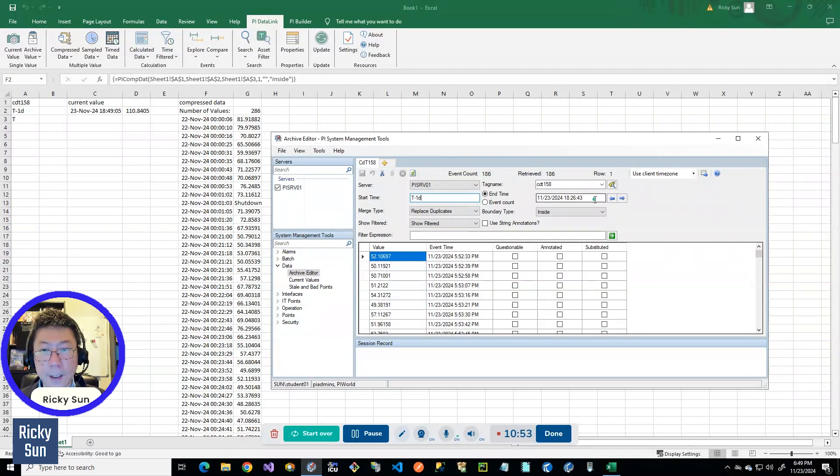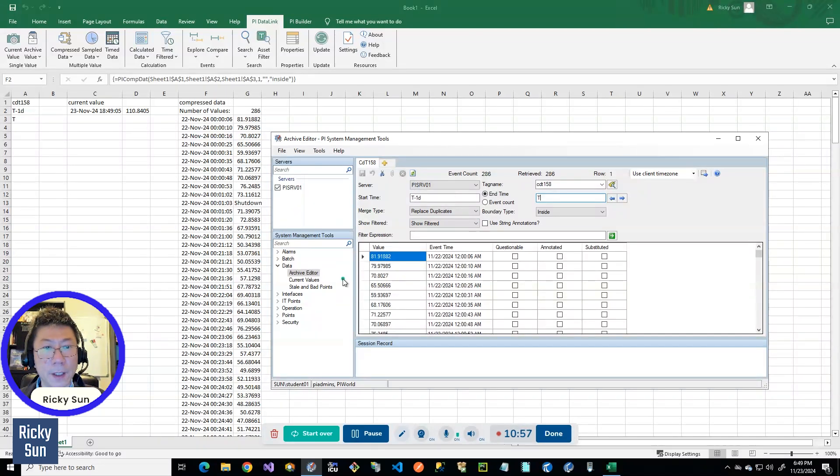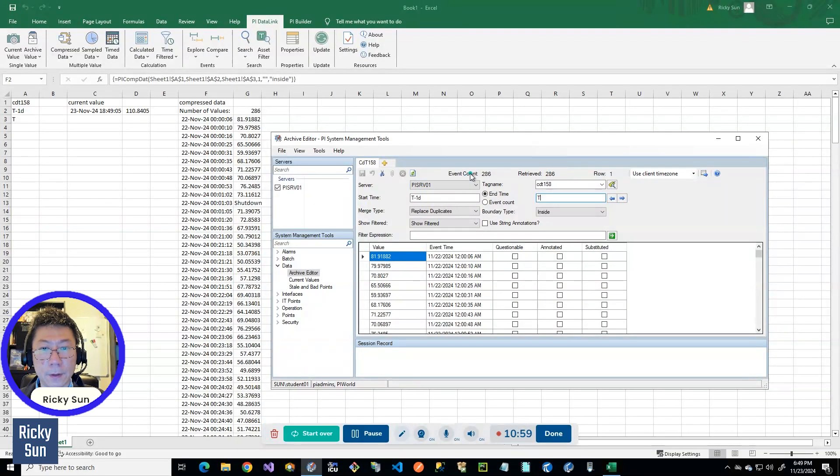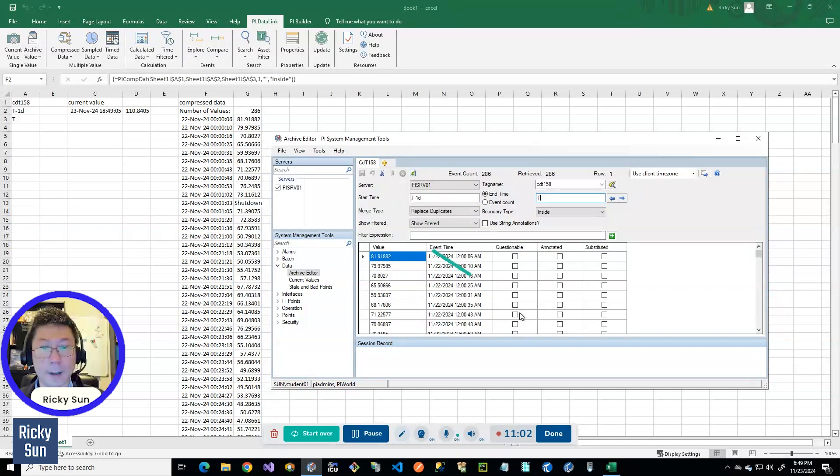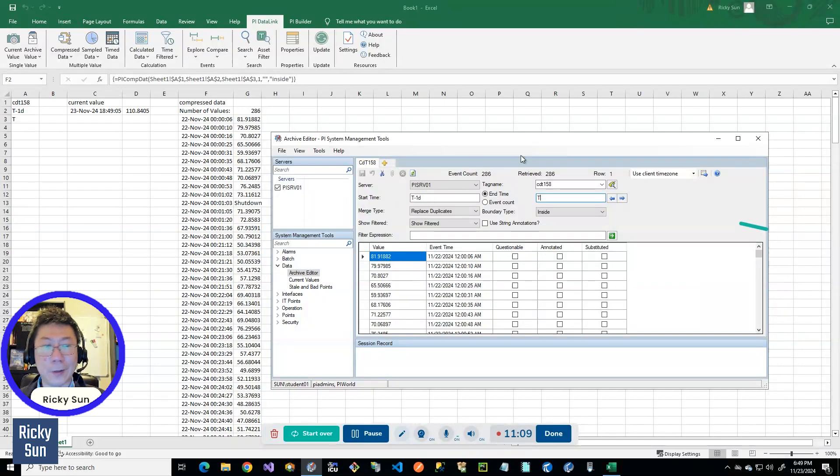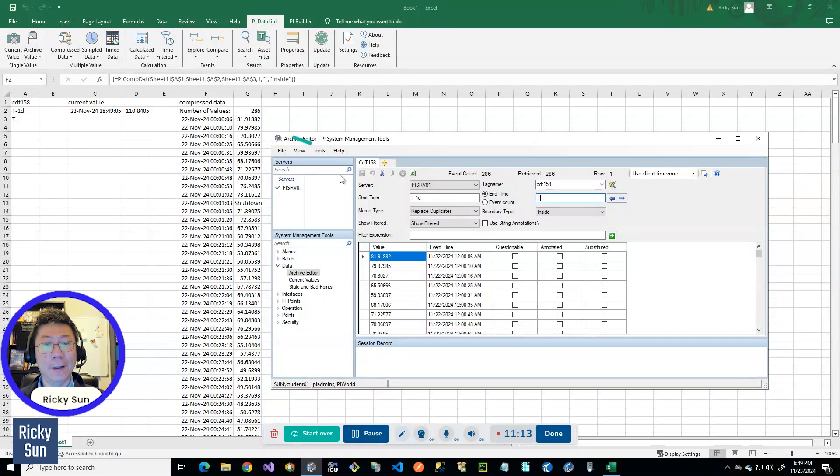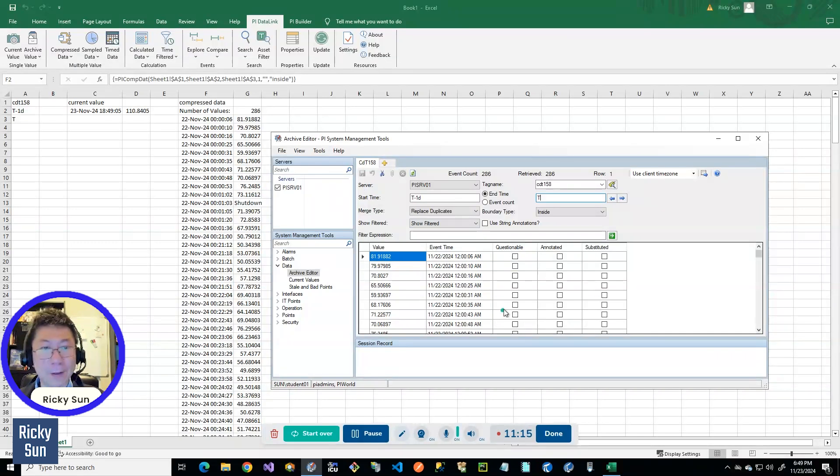And I want to show you in PI System Management Tool under Archive Editor here. And if I do the same time, like T minus one day and then T, I just want to show you they will be matching the numbers. The events, 286, 286. They're basically the same because that's what compressed data function does. Whatever data is in the PI server also displays as a compressed data function.